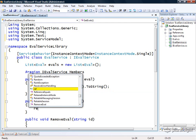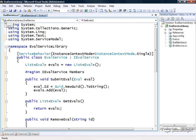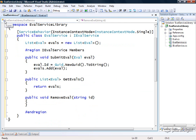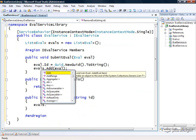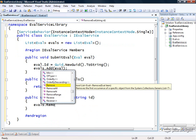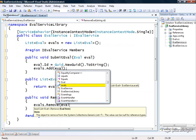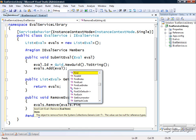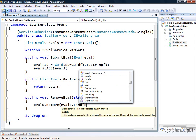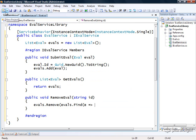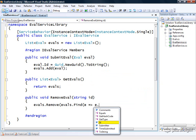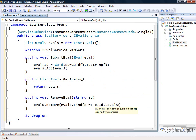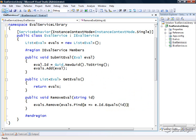When get evals is called, we'll just return our list of evals. And when remove eval is called, here we're going to get a little fancier and we'll say evals.remove and then we'll pass in evals.find and then we'll use a predicate expression to find the actual eval of interest where e.id equals the ID that was passed in. So here we have a full implementation of a WCF service that we're now ready to host and test.